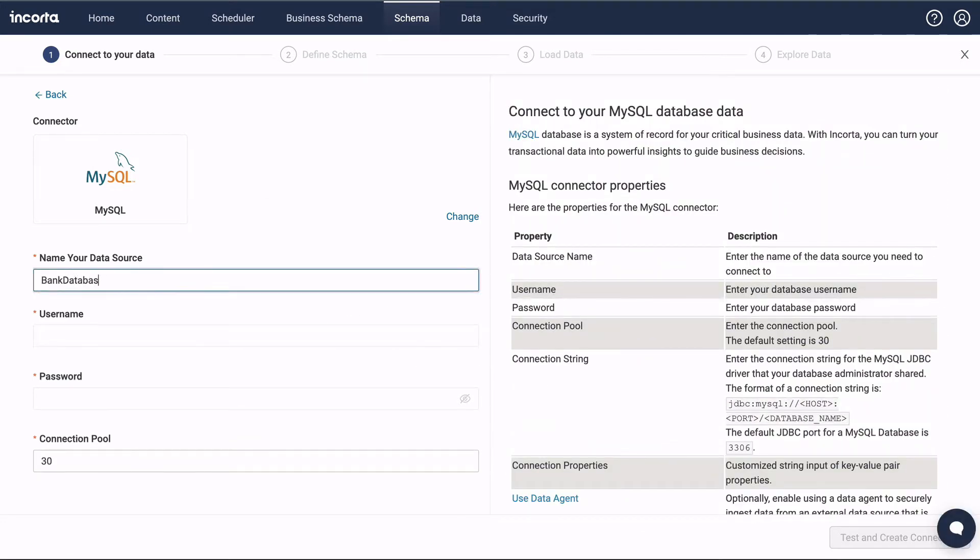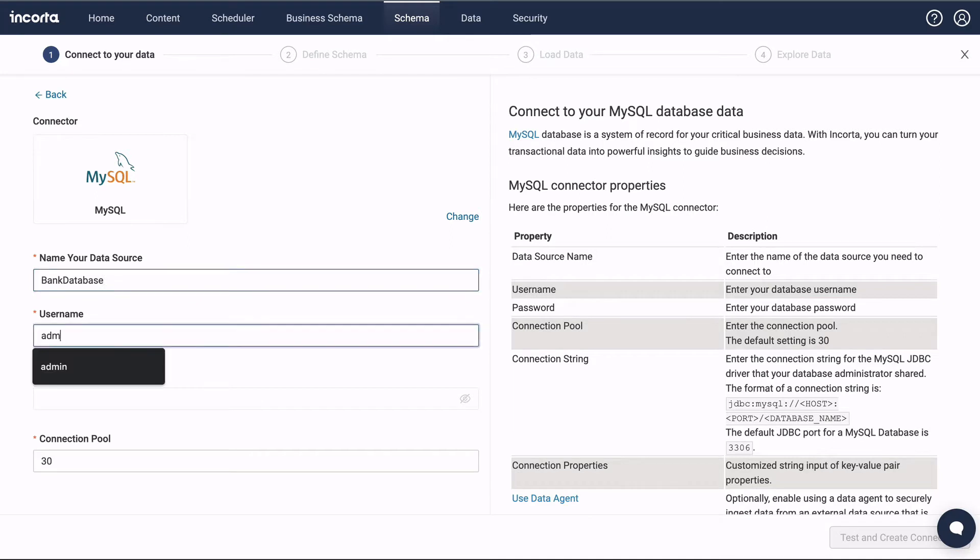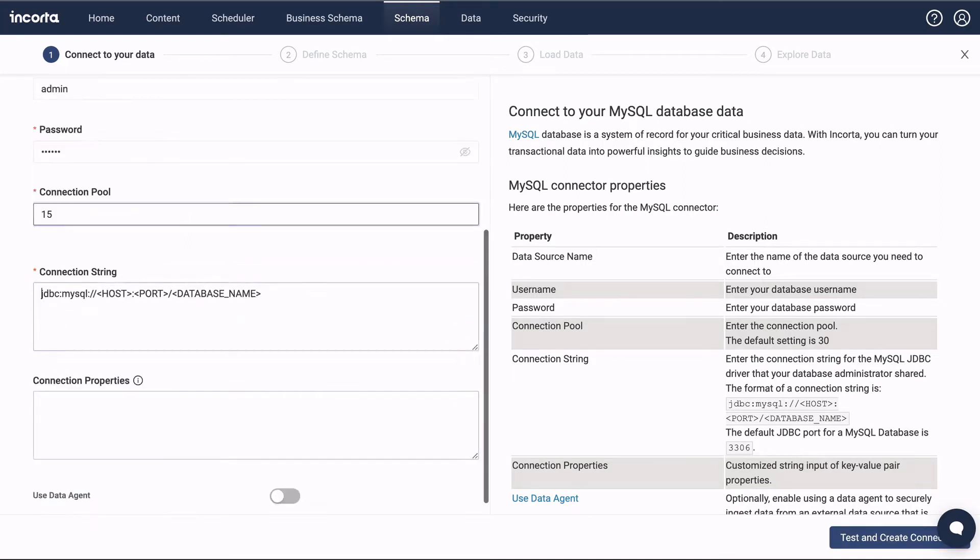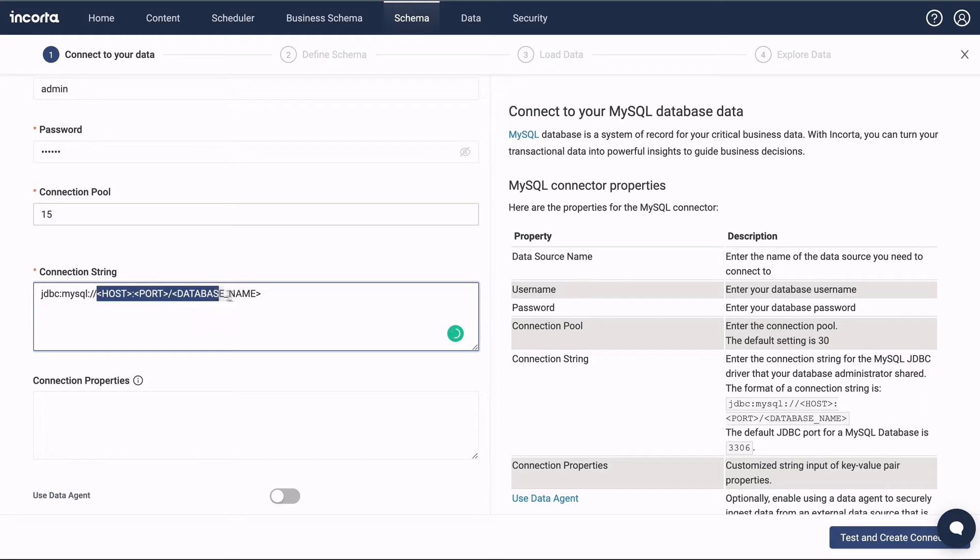Let's start by giving the connector a name and enter in the credentials. Enter in the connection string for the data source. This is usually supplied by your IT department.